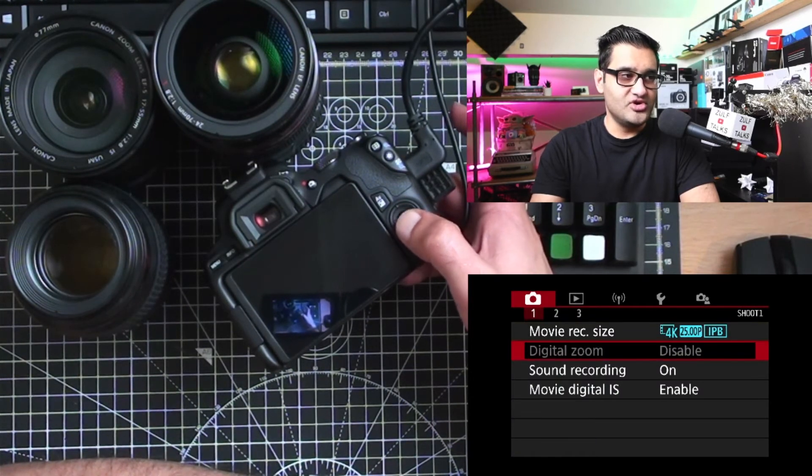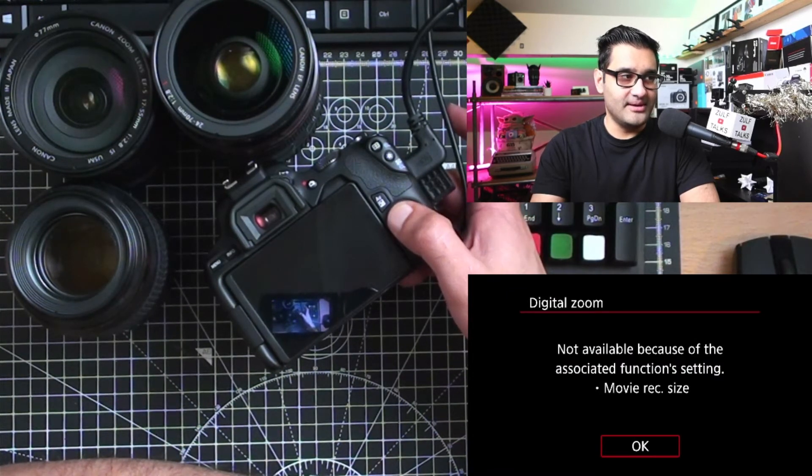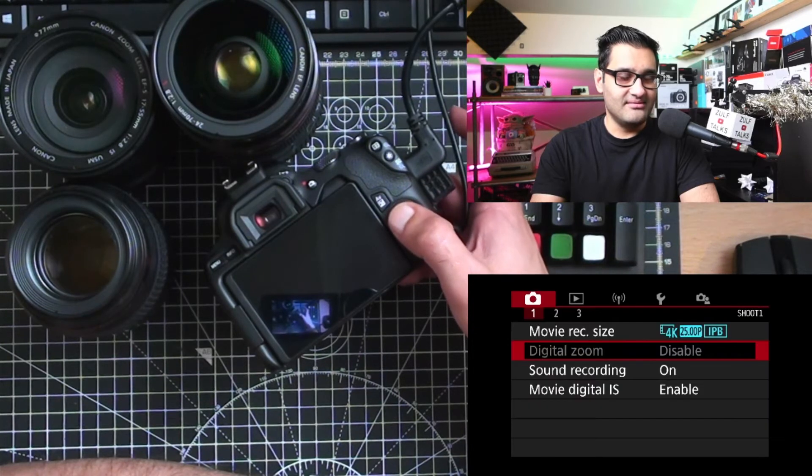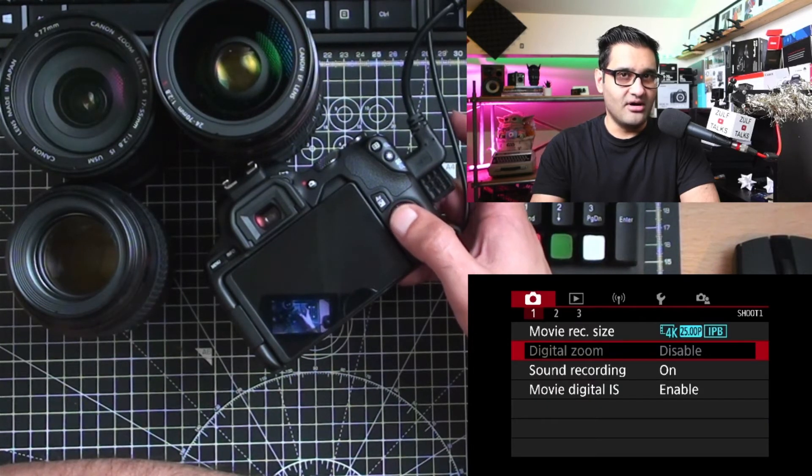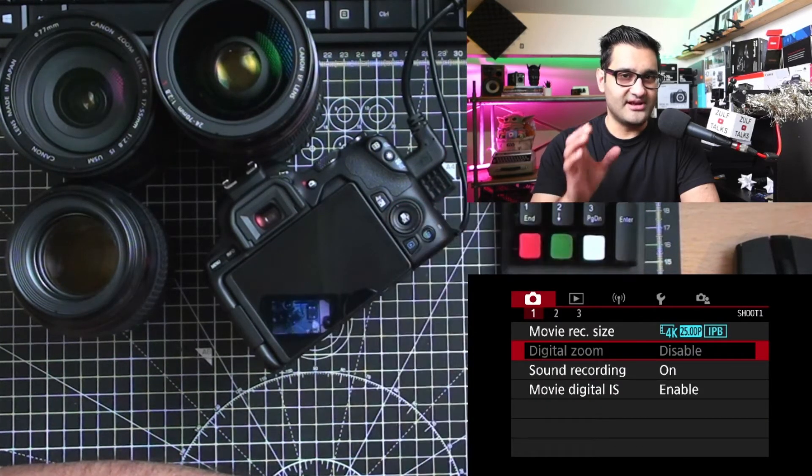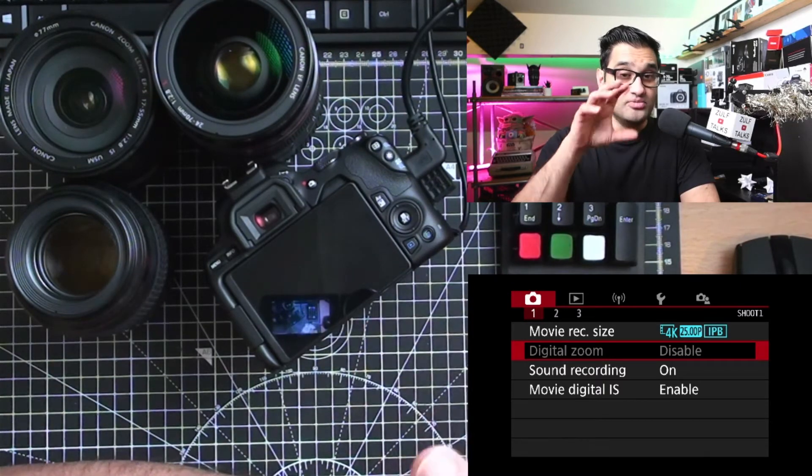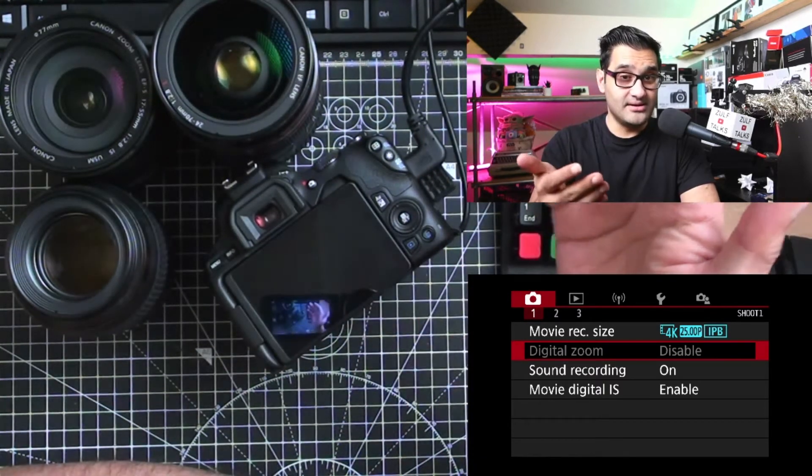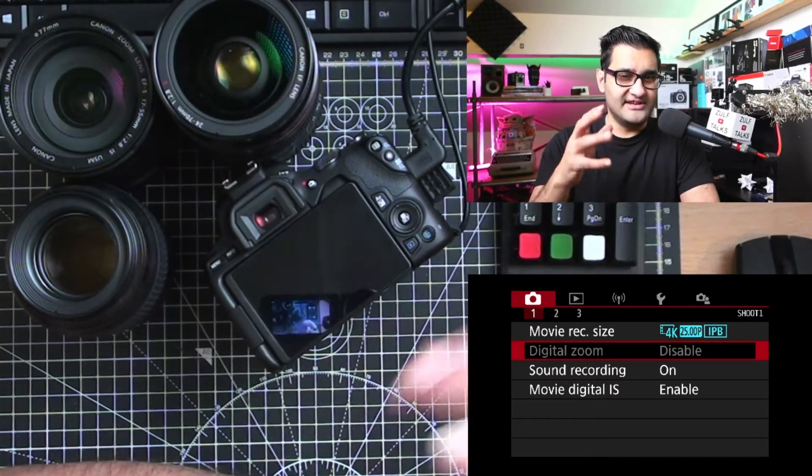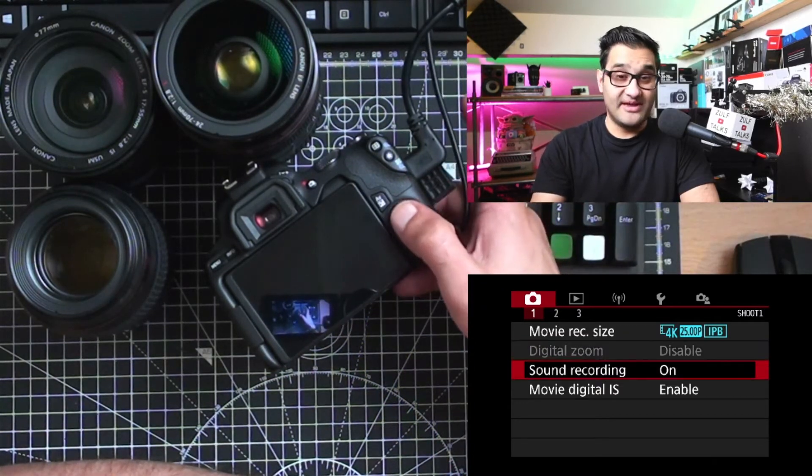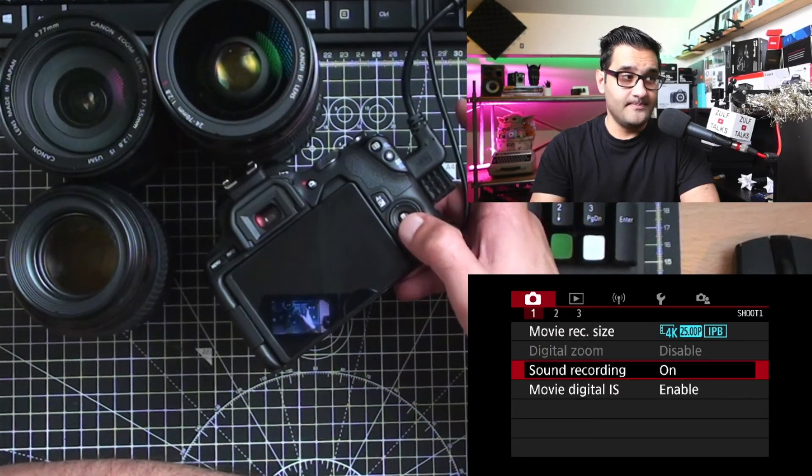Digital zoom you can disable or enable. I disabled it because I'm more of an optical zoom person. Digital zoom is basically going to go in camera, it zooms into the picture that you've taken, so it's going to degrade image quality basically. Sound recording is basically recording your microphone. I have that as on.